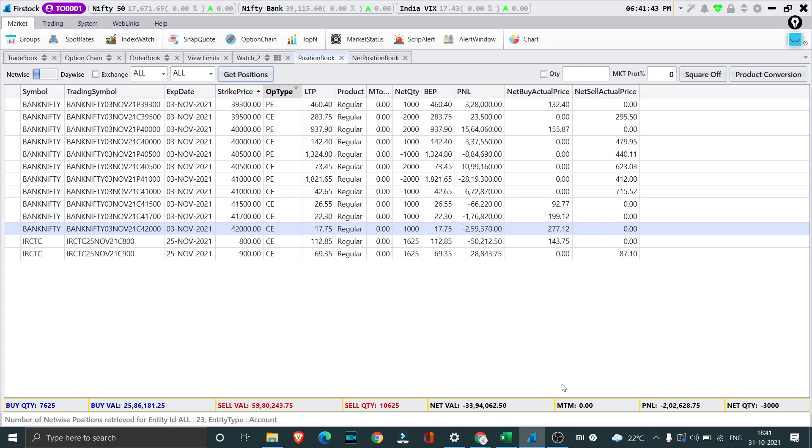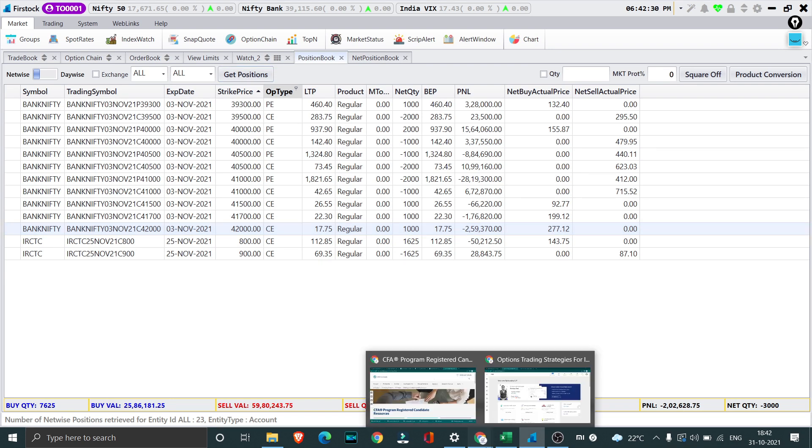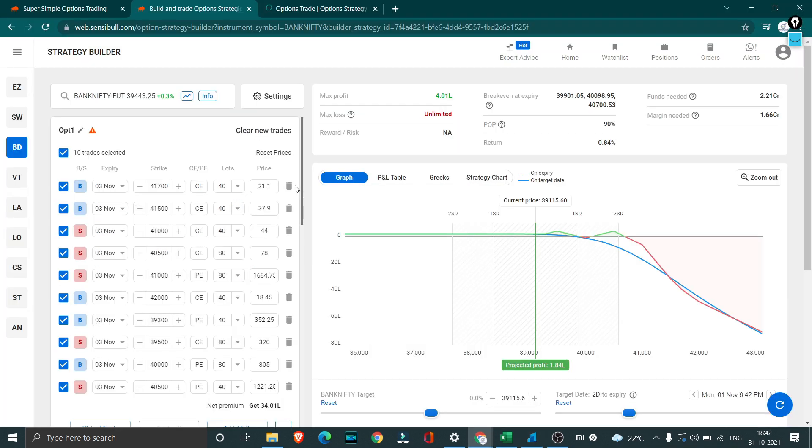You can see right over here the m2m is not updated because today is a Sunday, but you can see the P&L we have a loss of close to 2 lakh. When I come to Sensible and show you the saved strategy, along with the community trade we had also taken few more additional trades.